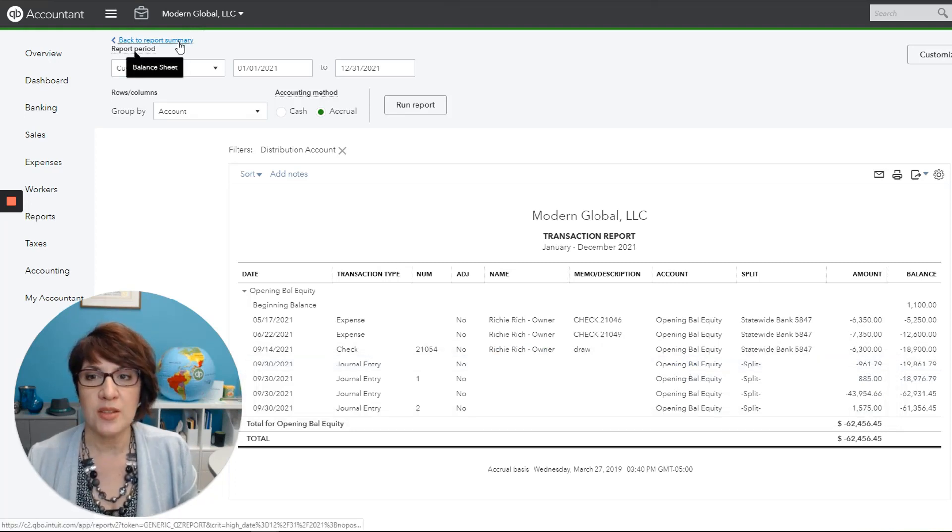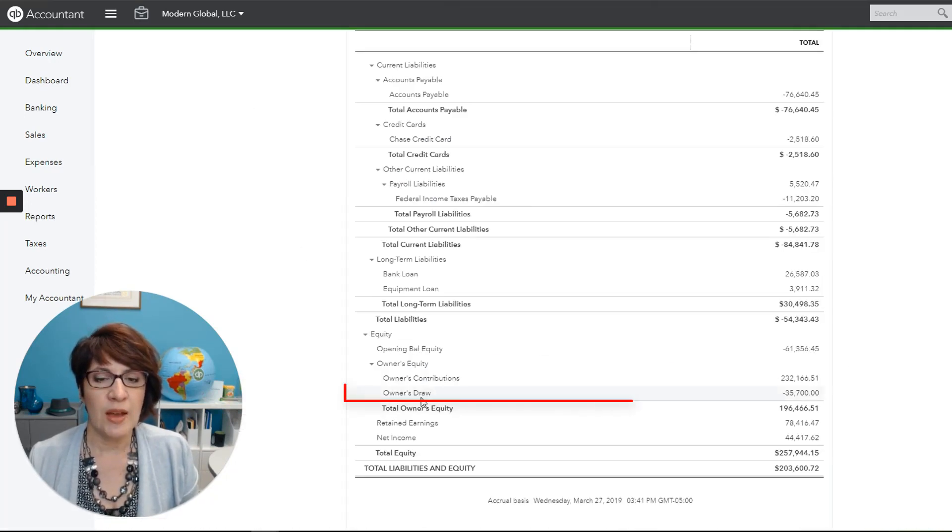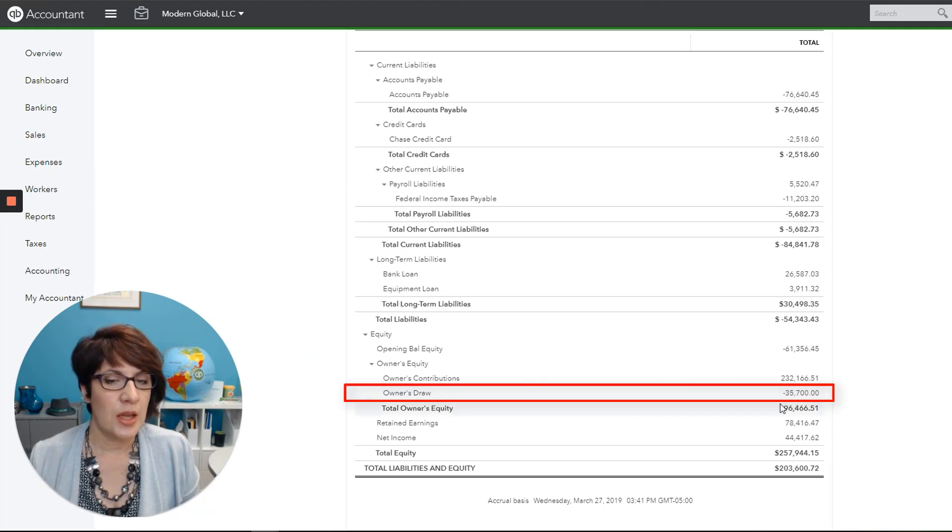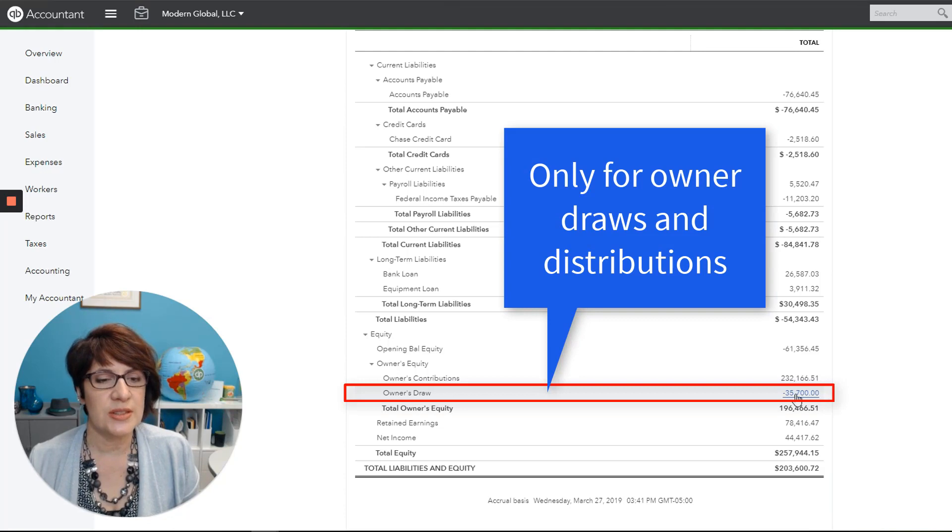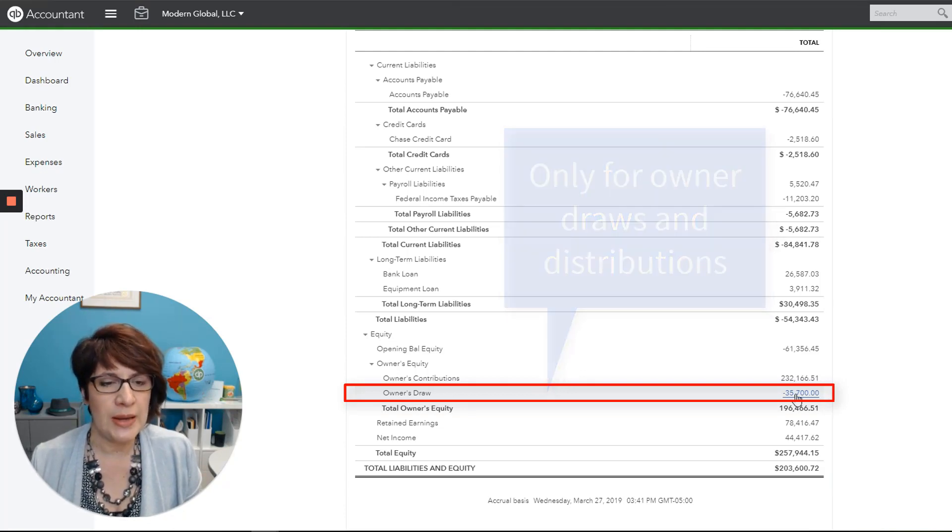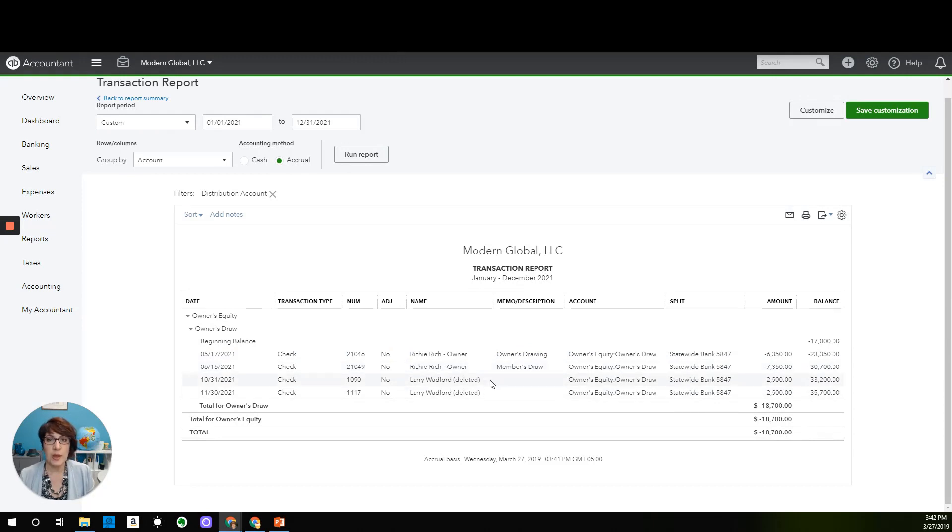Go back to the report summary. And we have the owner's draw account, and that should have just the draws and distributions that the owner or shareholder took out of the company. And we can see that here. And there's a couple of additional payments that we would need to make sure that they are correctly recorded.